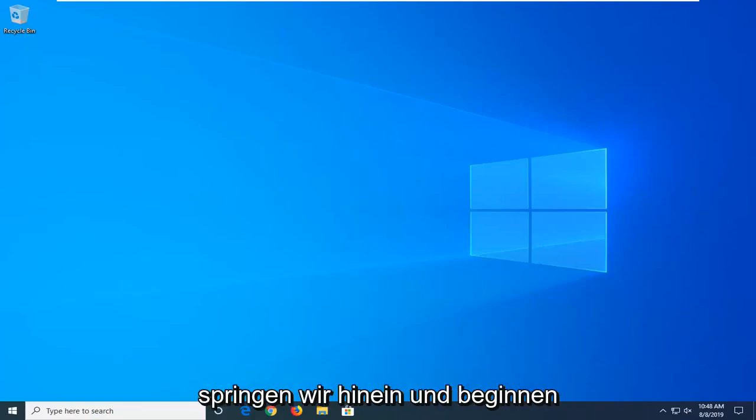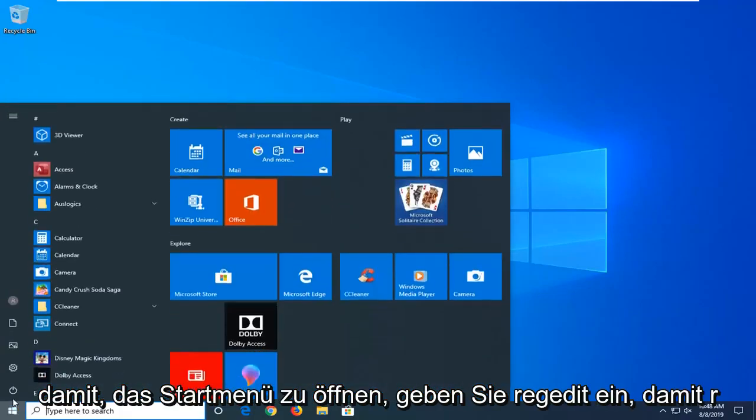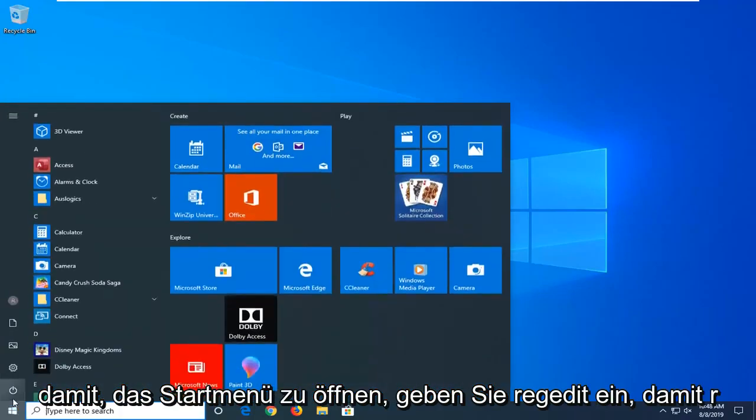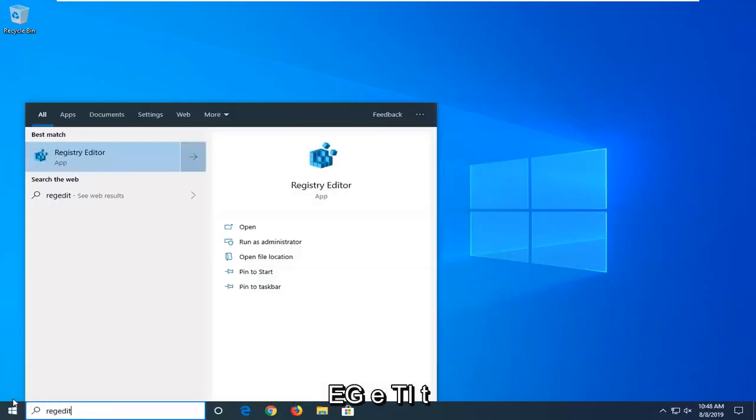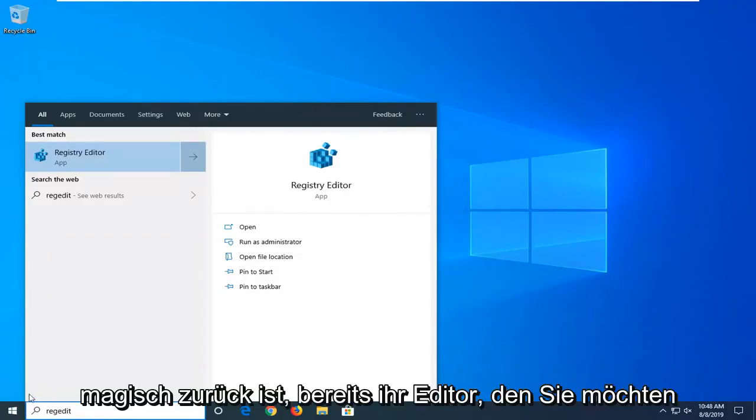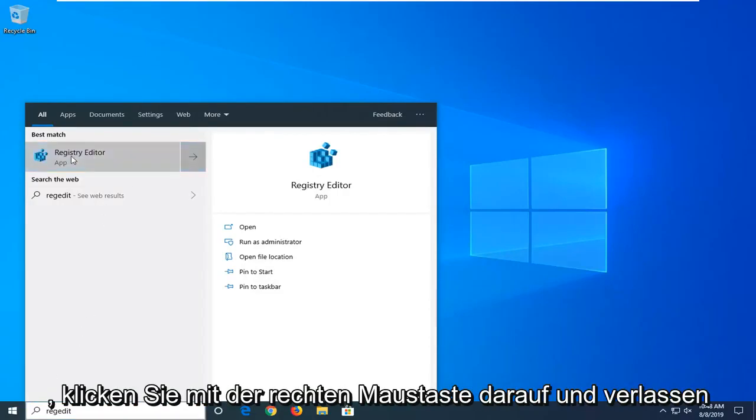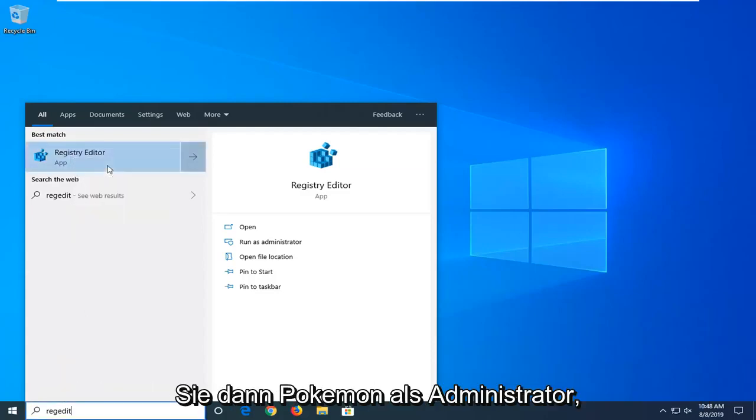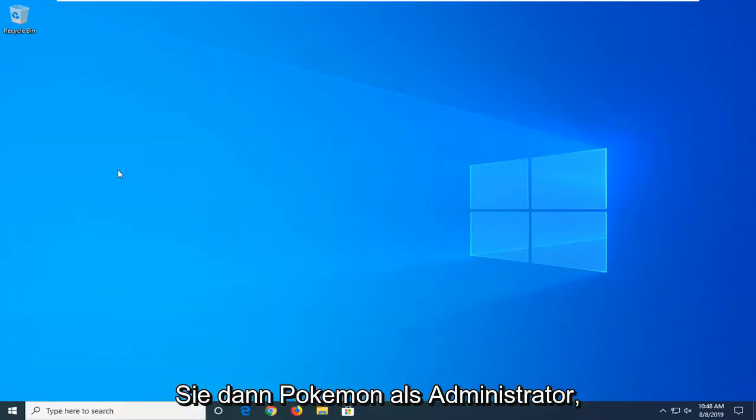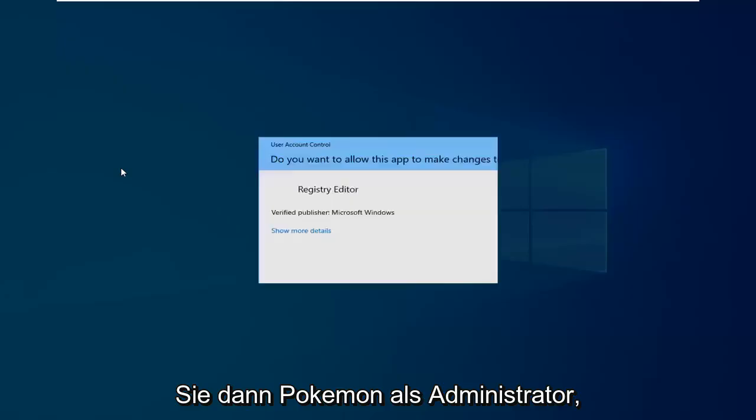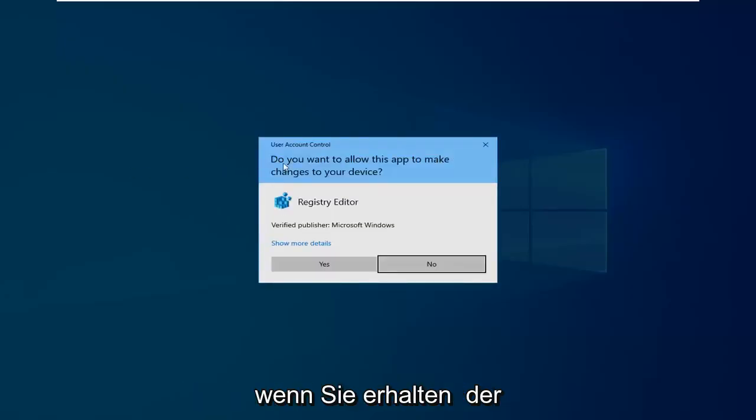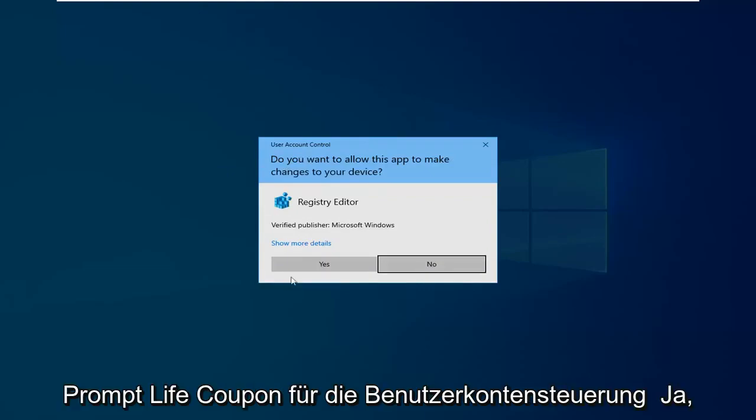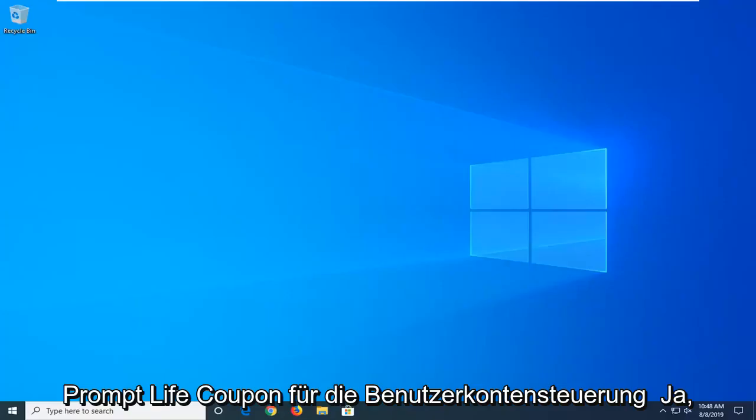So we're going to jump into it and start by opening up the start menu, type in regedit, so R-E-G-E-D-I-T. Registry Editor should come back. You want to right click on that and then left click on Run as Administrator. If you receive a user account control prompt, left click on Yes.